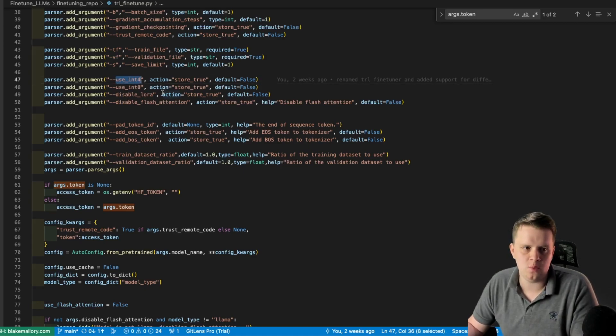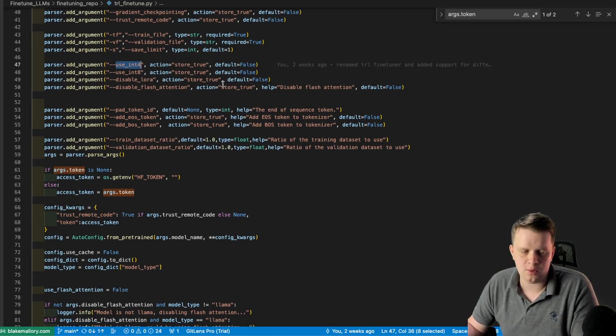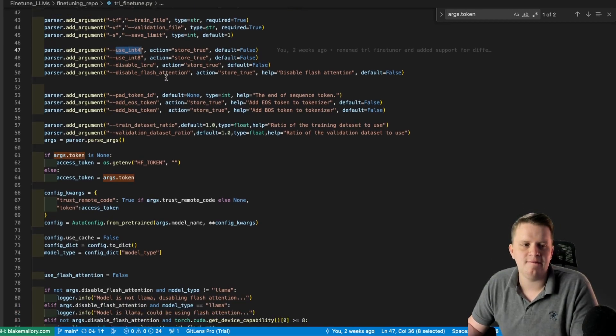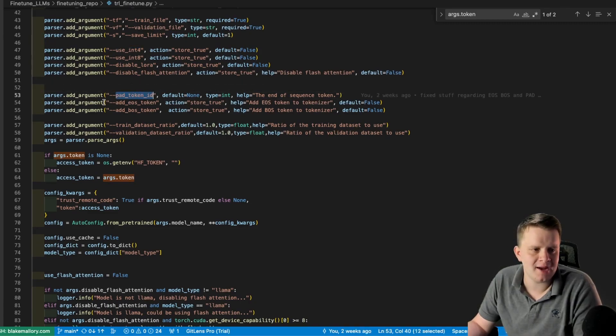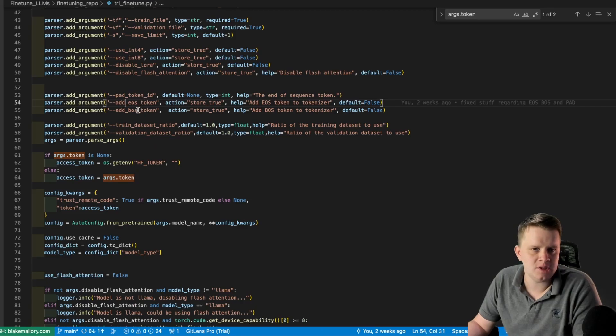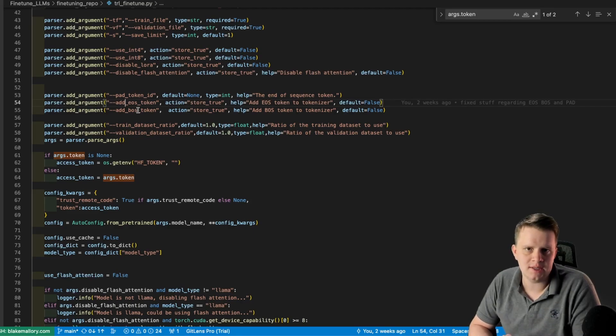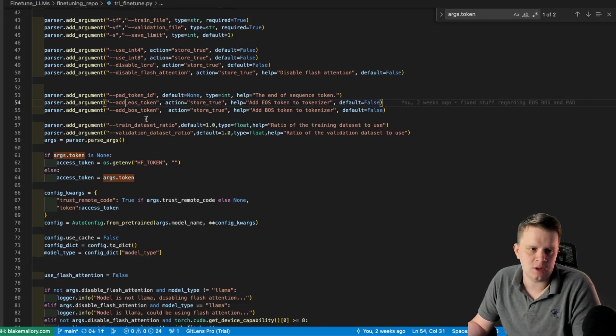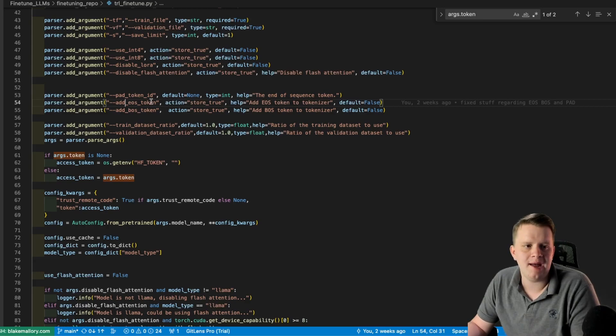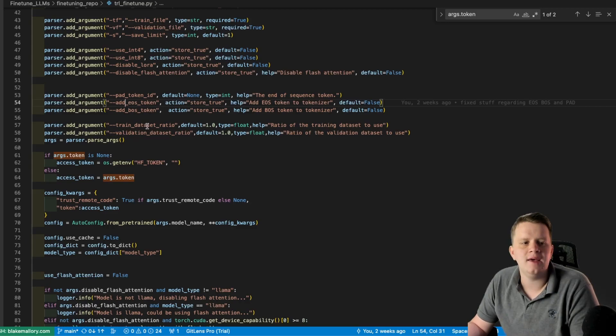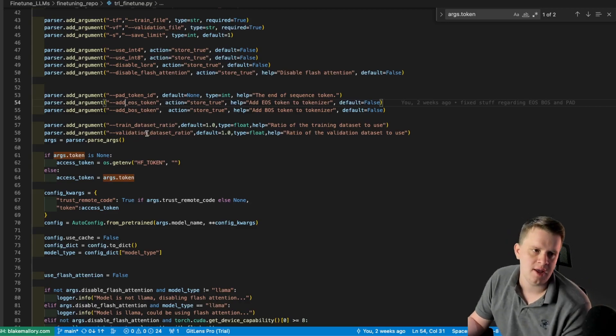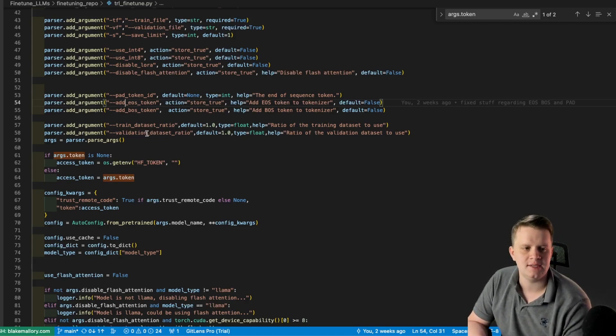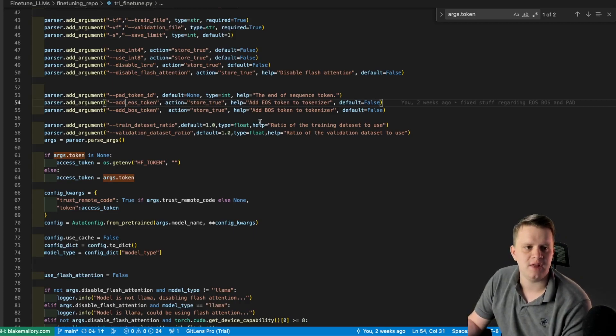Disable LoRa if you want to do full fine tuning instead. Disable flash attention if for whatever reason you did not want to use flash attention. For the Llama 2 models, you can use this flag. There's then the pad token ID, which we'll come back to. Add EOS token and add BOS token. If your dataset does not have the EOS and BOS tokens applied to it, use these flags and it'll add it for you. Whenever I create a dataset, I typically have those already in the dataset, so I typically don't use these flags. And then we have the train dataset ratio and validation dataset ratio. If you want to use a percentage of your datasets, you can use these flags to make the datasets smaller.